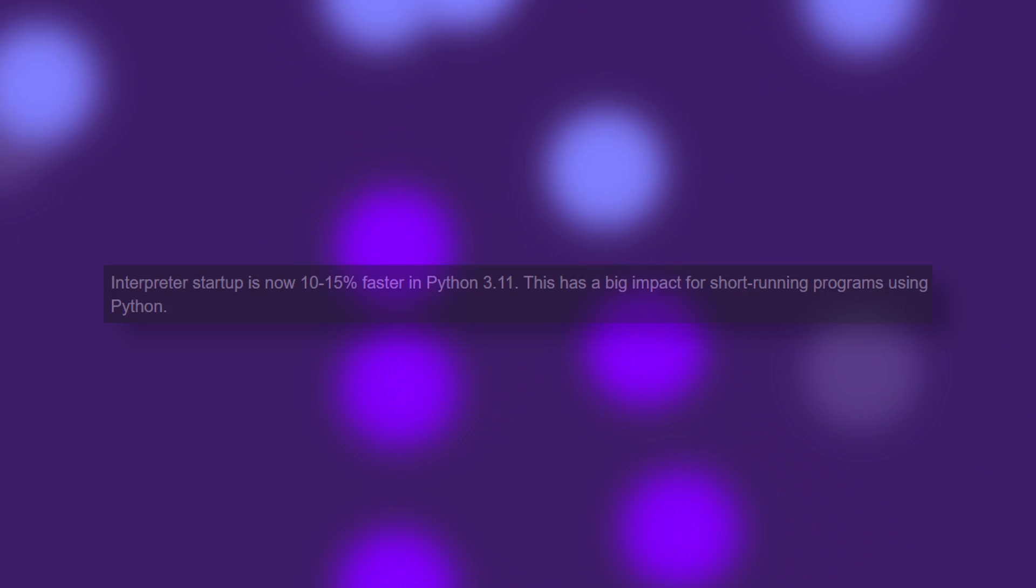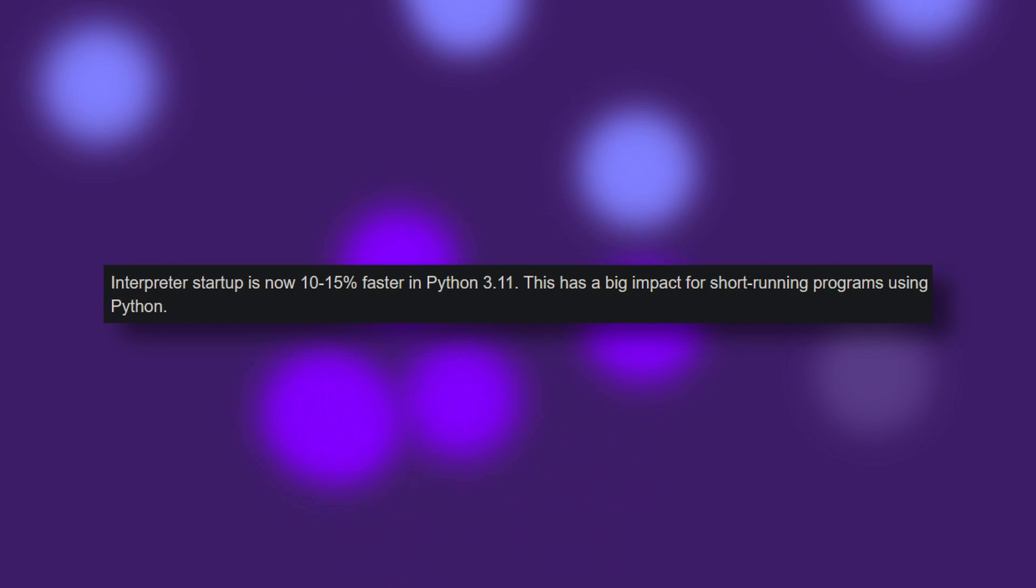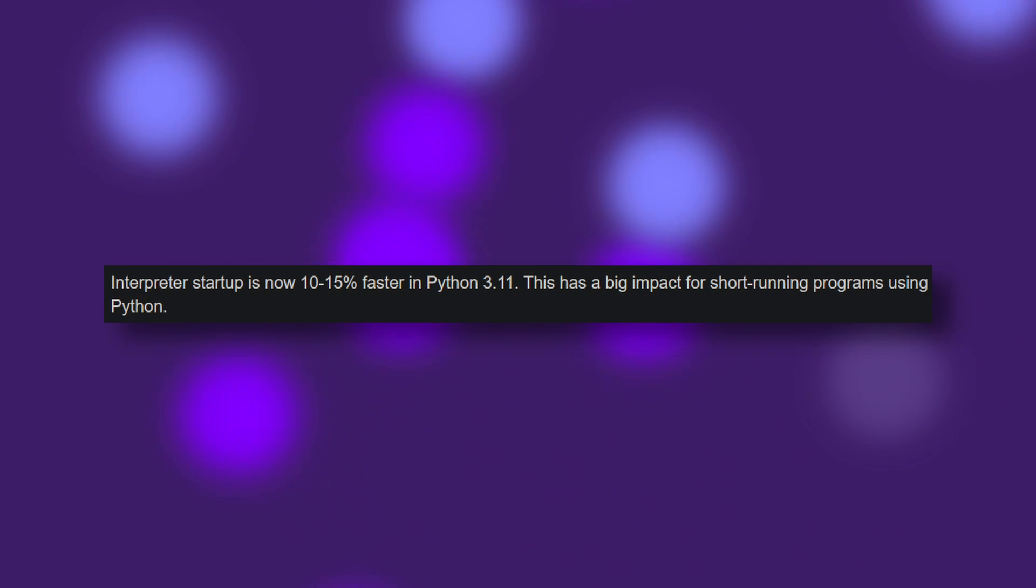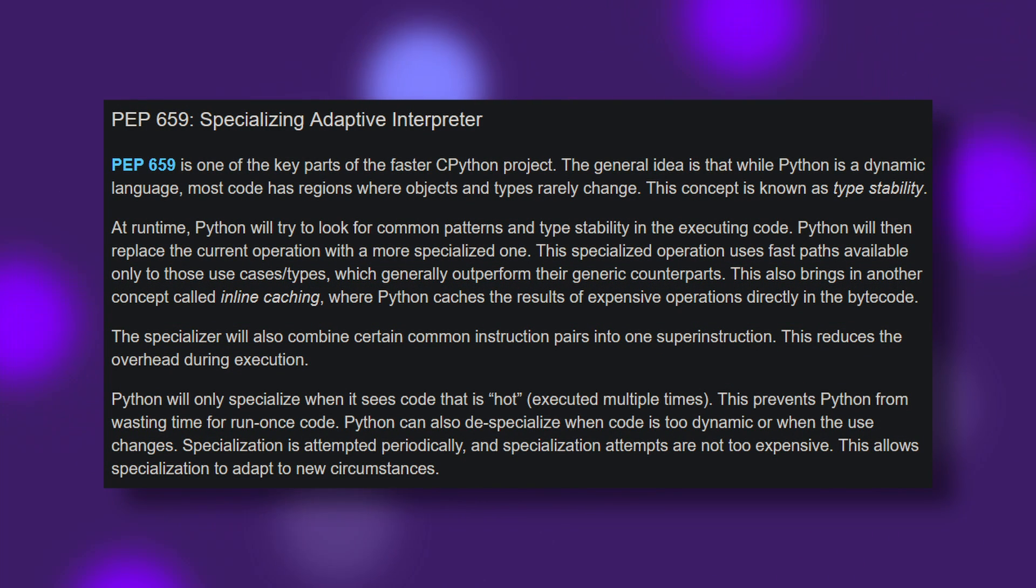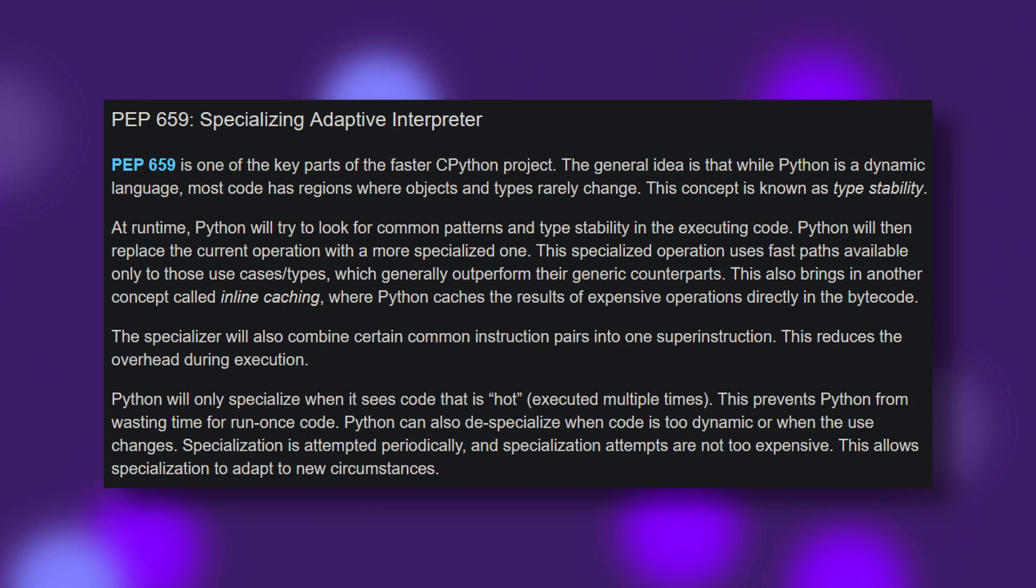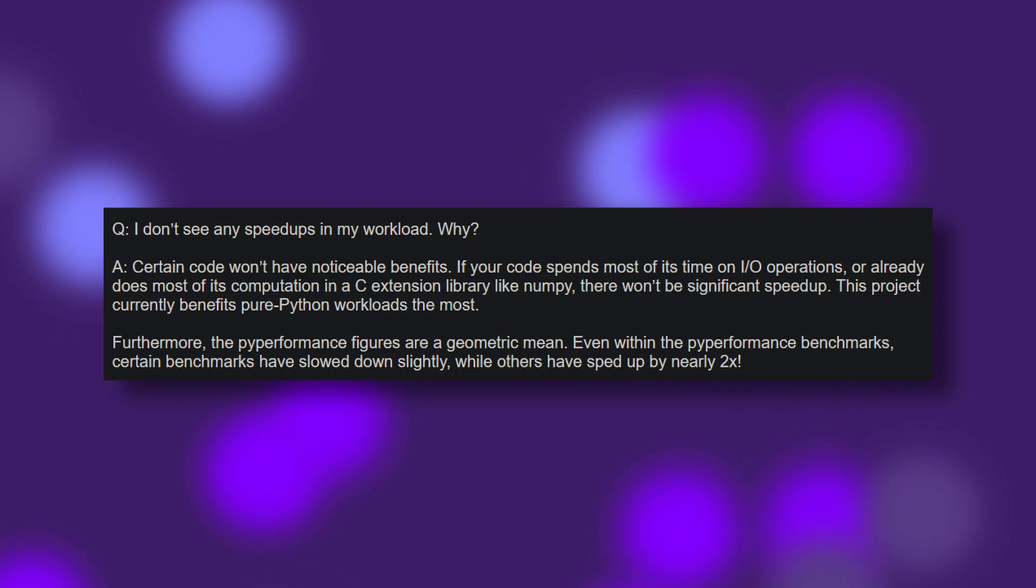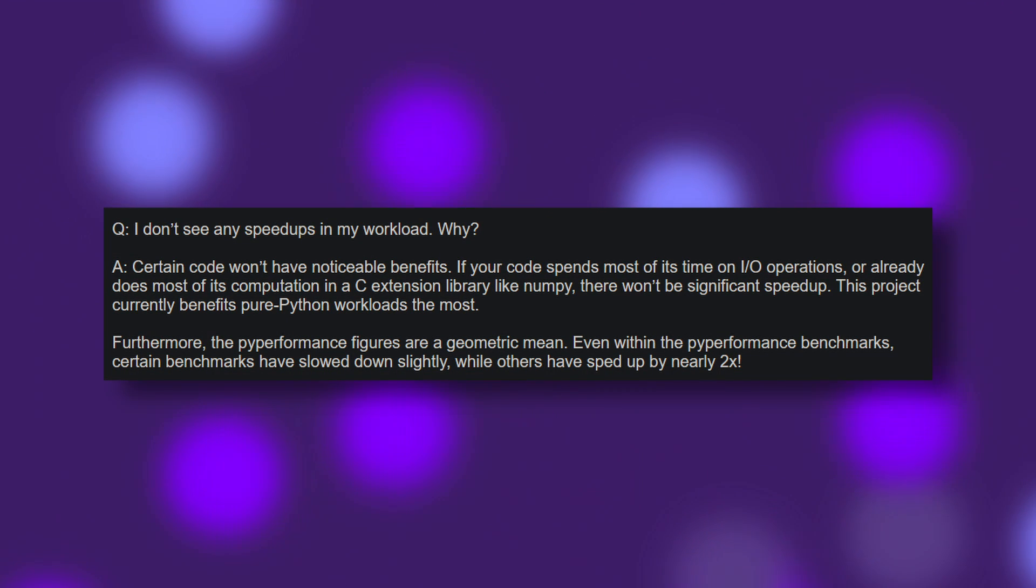These improvements are achieved in a few ways, from a 15% speed up in interpreter startup to the specializing adaptive interpreter, which aims to provide specialized operations for sections of code that are generally type-stable. It is worth noting that these changes won't necessarily make your code faster in all situations. Programs that rely heavily on I/O or extensively use C libraries won't see much of a benefit. However, most pure Python projects should see a very handy boost in speed.